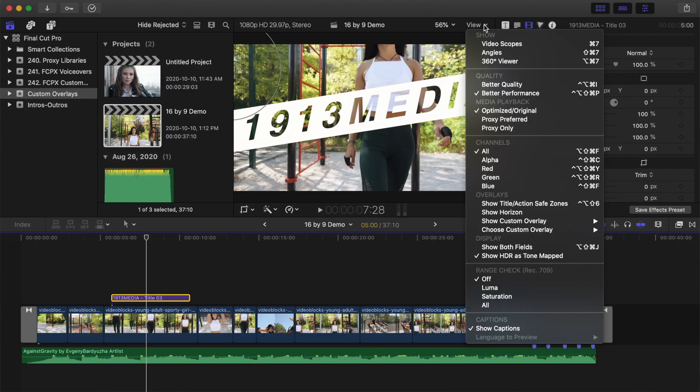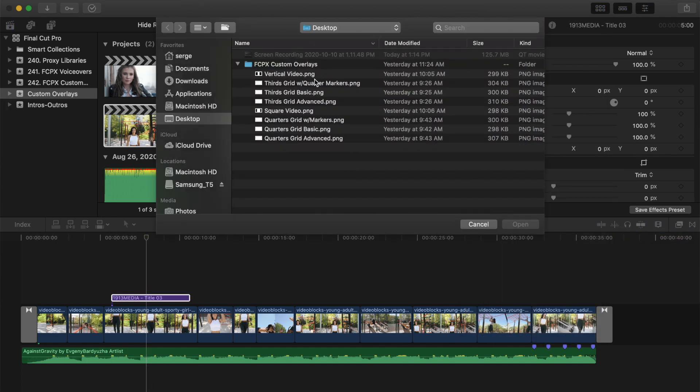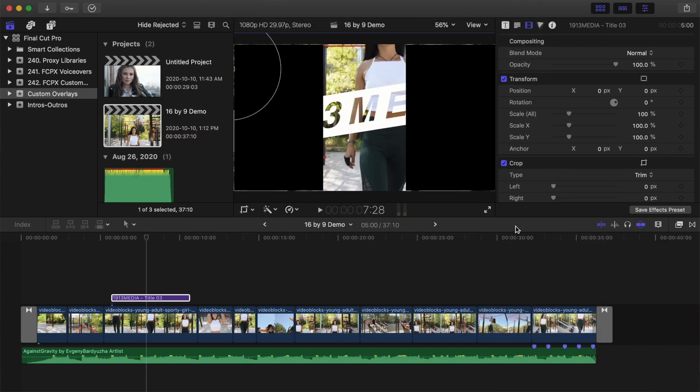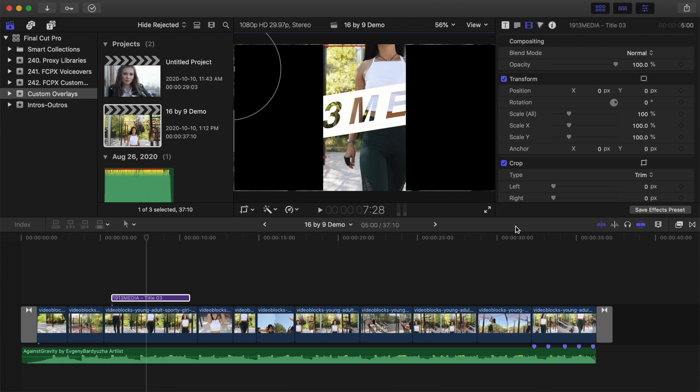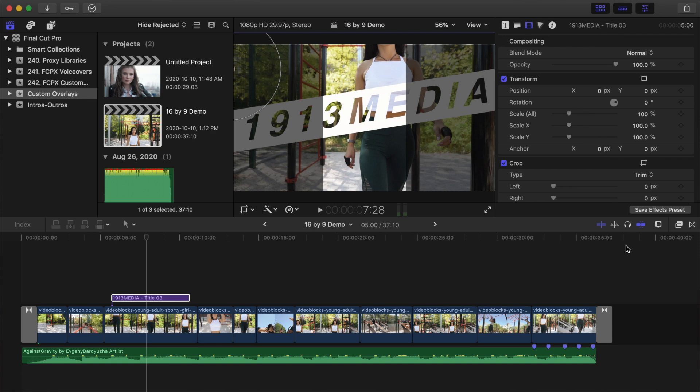Open the view drop down menu and add a custom vertical video overlay. This will cover any parts of your clip that will get cropped off when you convert your video. You can change the opacity of this overlay by hovering over the show custom overlay option in the view drop down menu and selecting one of the opacity values.